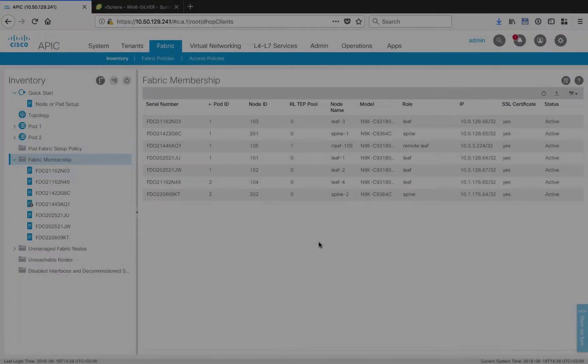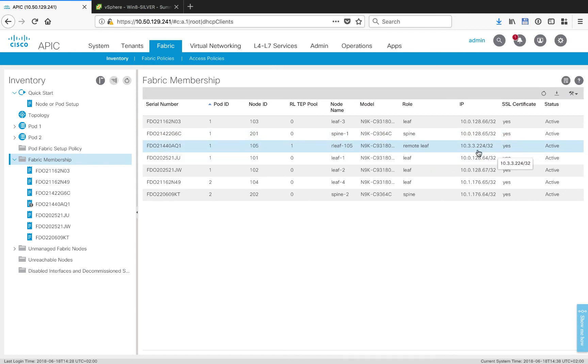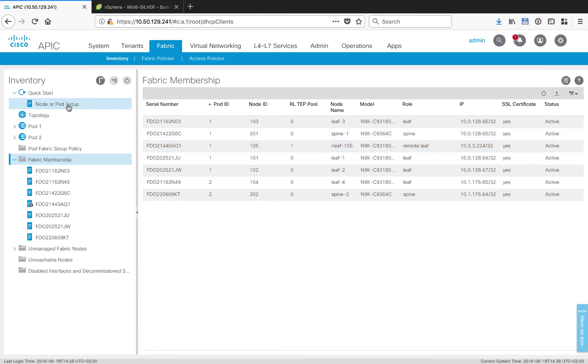If we look at the fabric membership, we can see that RemoteLeaf 105 has in fact joined the fabric. In Pod 1, it has a TEP address in 10.3, everything looks as it should. So let's go back into the wizard.